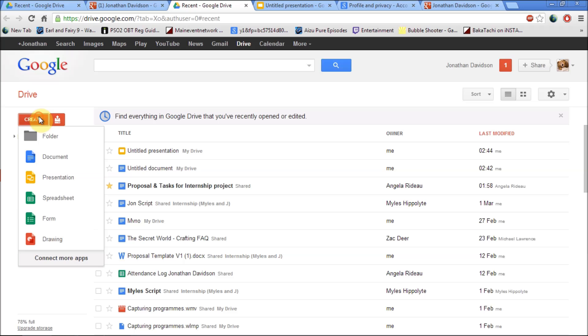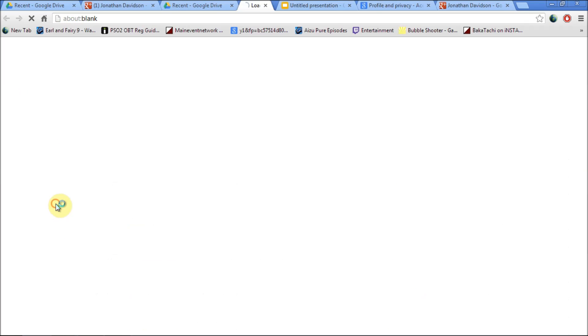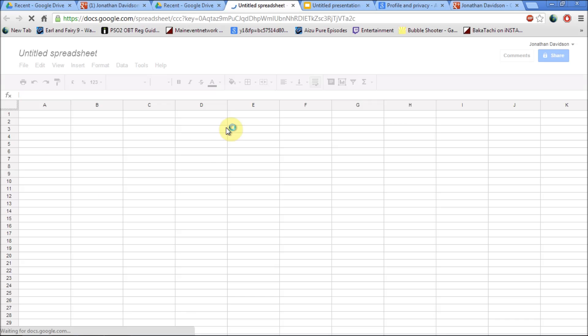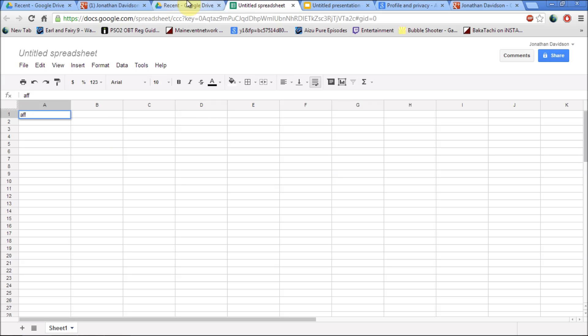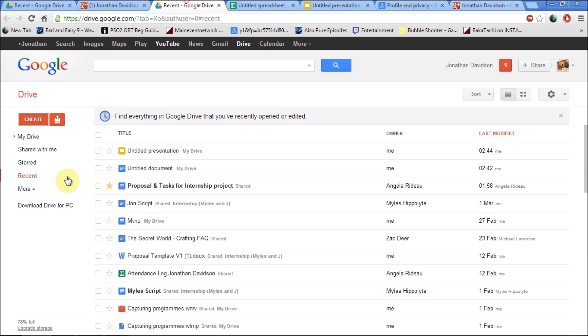I'm just going to create a spreadsheet which works the same way as Excel. Just type, create a spreadsheet and save it. Do anything you like with it.